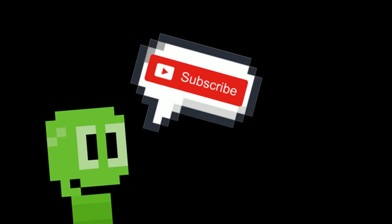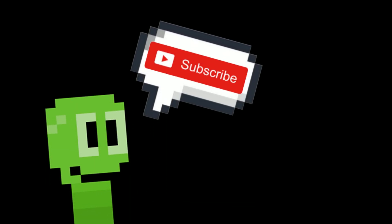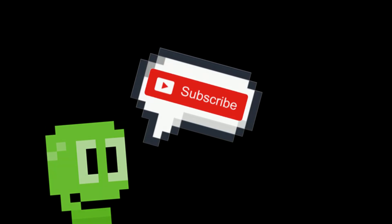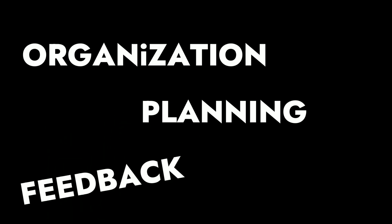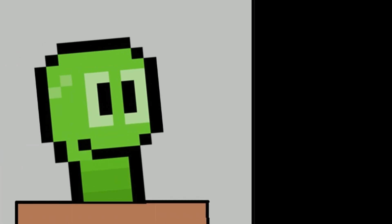This video is jam-packed with information, so subscribe to help other aspiring game developers, and let's begin. Okay, so of course, organization, planning, and feedback are so important, but I want to keep those out of today's video because I'm sure you hear those all the time.